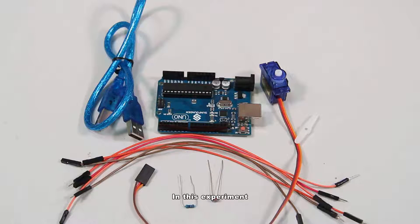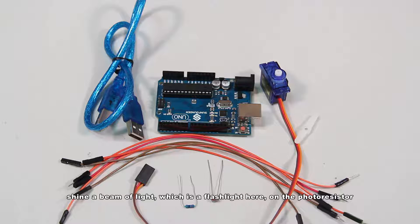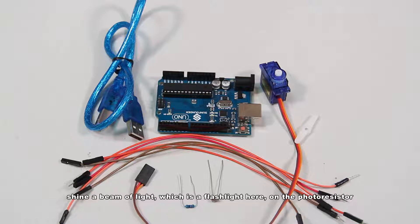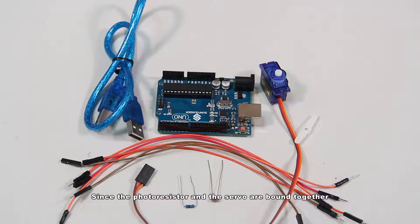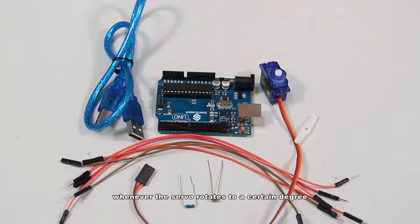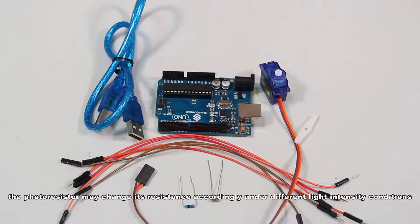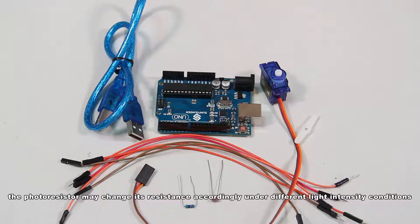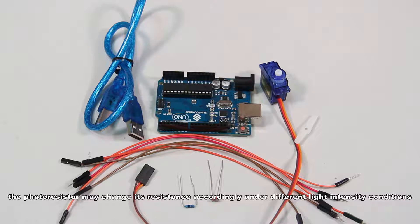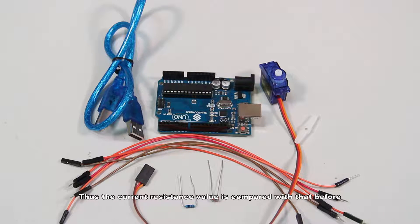In this experiment, shine a beam of light, which is a flashlight here, on the photoresistor. Since the photoresistor and the servo are bound together, whenever the servo rotates to a certain degree, the photoresistor will change its resistance accordingly under different light intensity conditions.